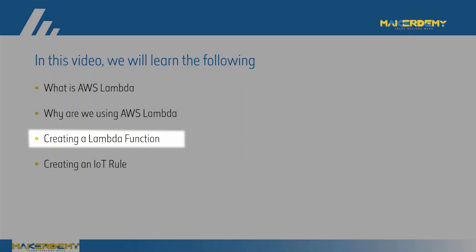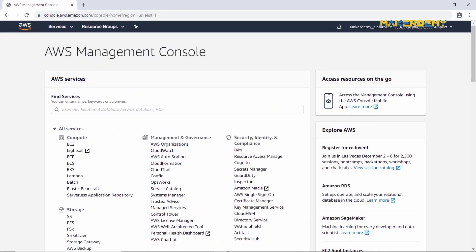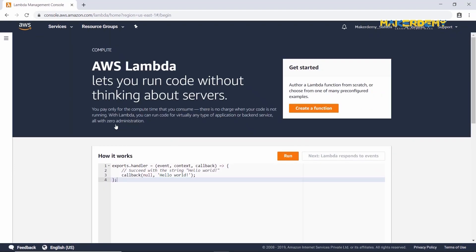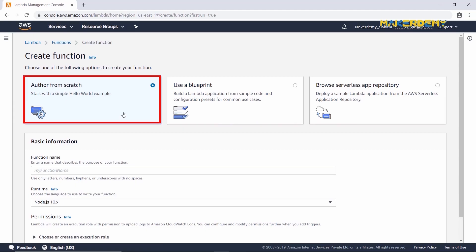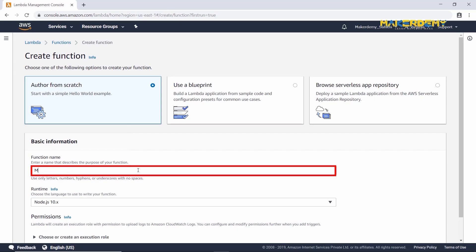Creating a Lambda function. Log in to your AWS account. In Management Console, search for Lambda and select it. You will be directed to the AWS Lambda homepage. Check the region — it's North Virginia only. On the right-hand side, you can find Create Function. Select it. In this course, we will write our own Python code, so select Author from Scratch. Then give a name for your function — I will give myesp32_function.